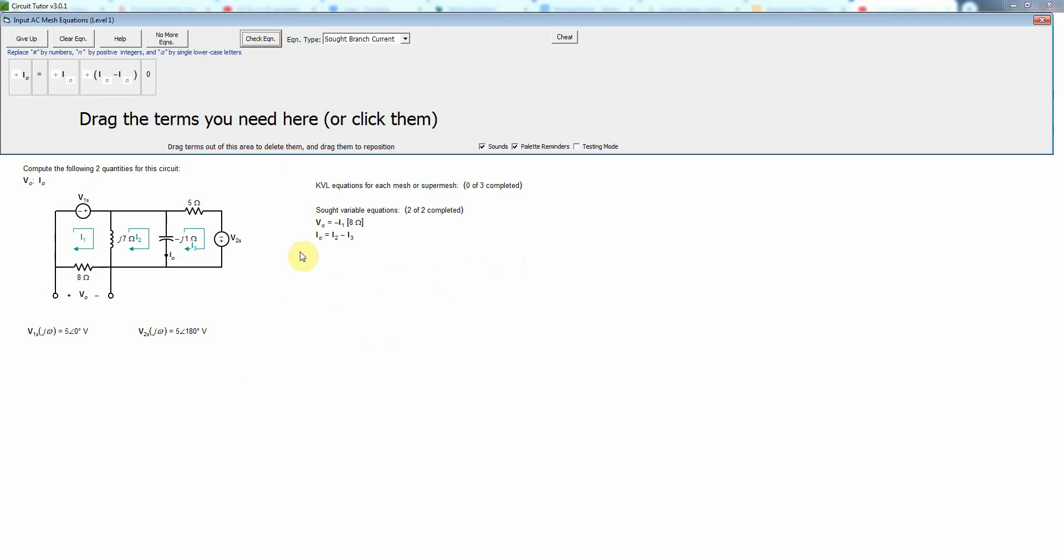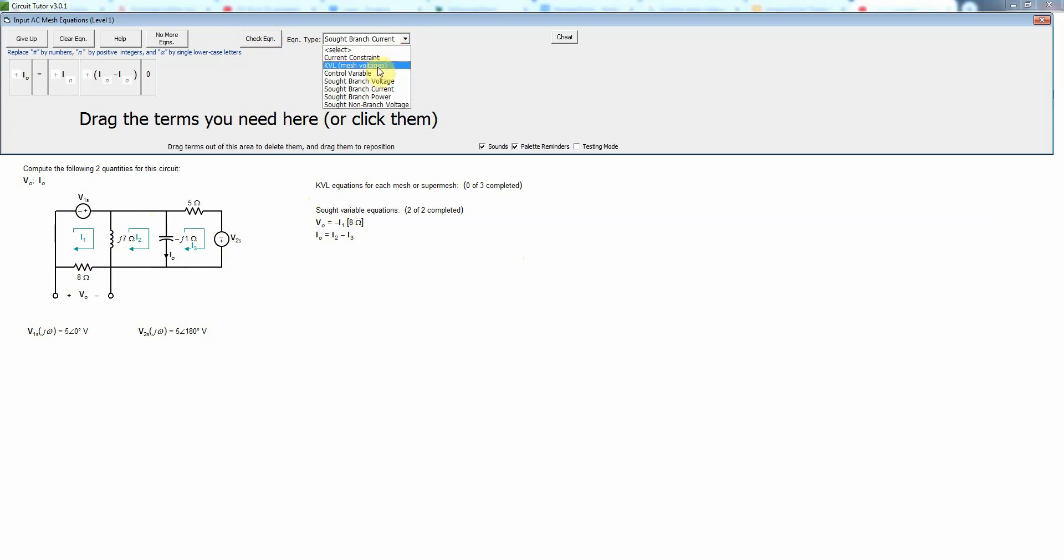Okay, so we're done with the SOT variable equations. The remaining thing now is to write KVL equations. And since we have no current sources, we can do that for each of these three non-reference meshes, so I'm going to pick KVL equation.